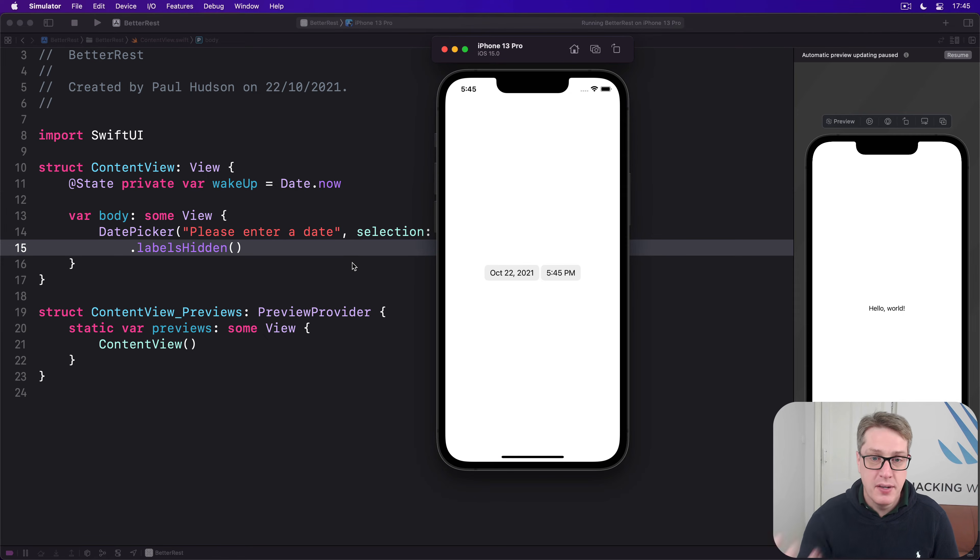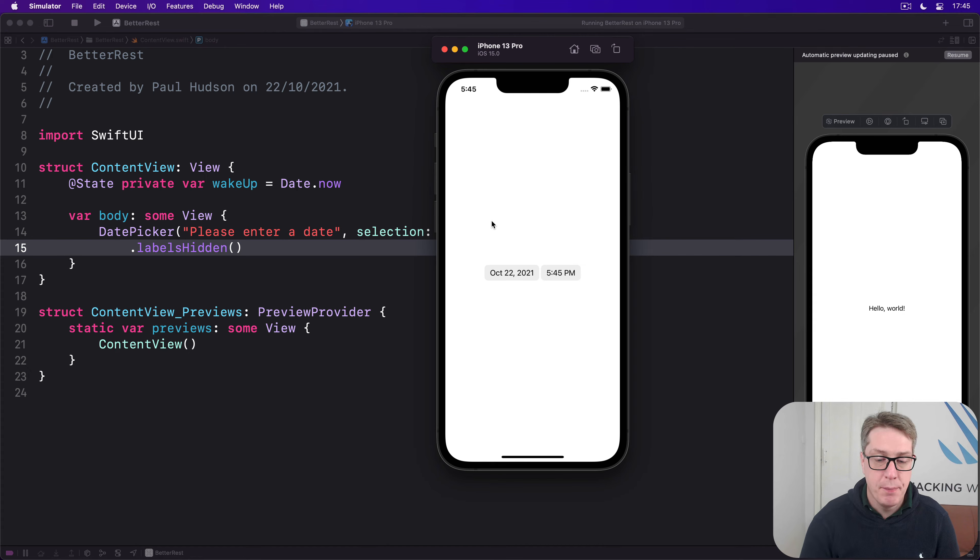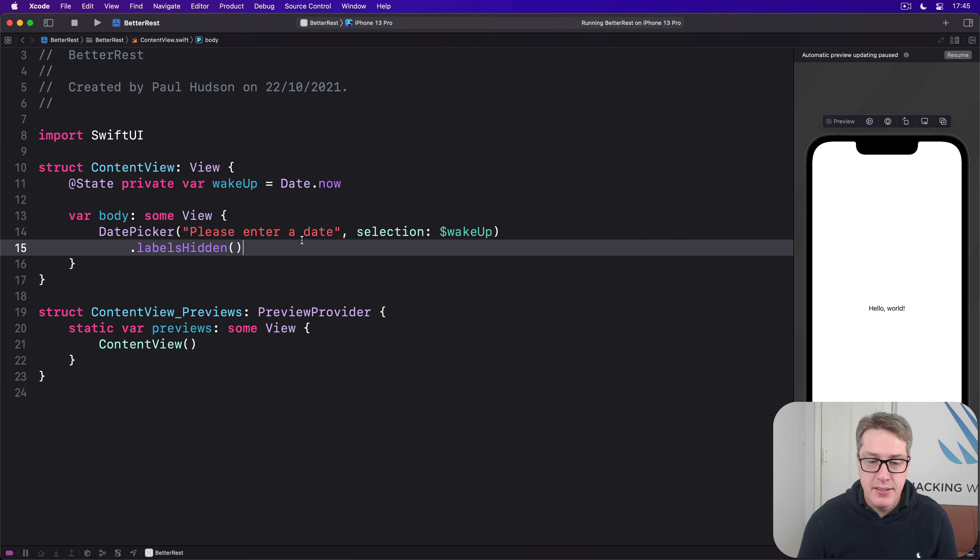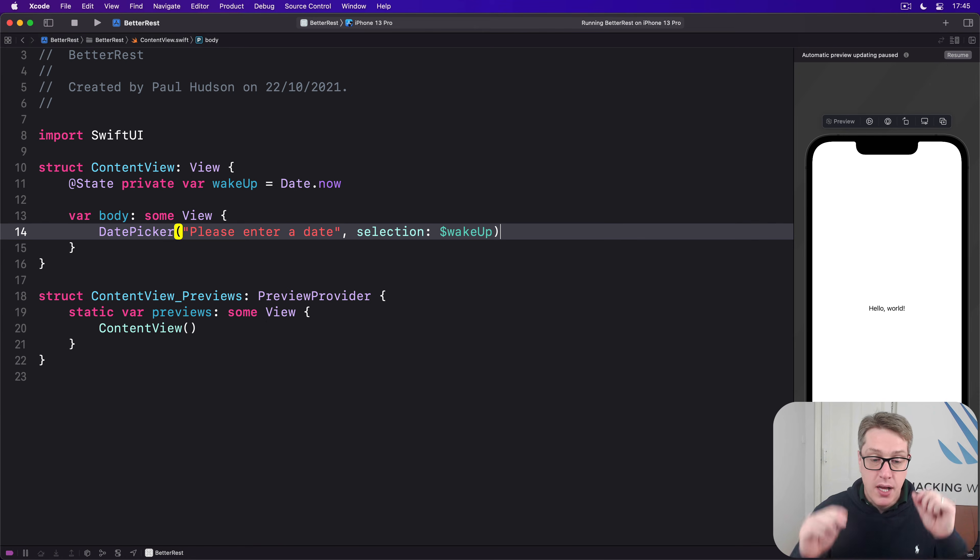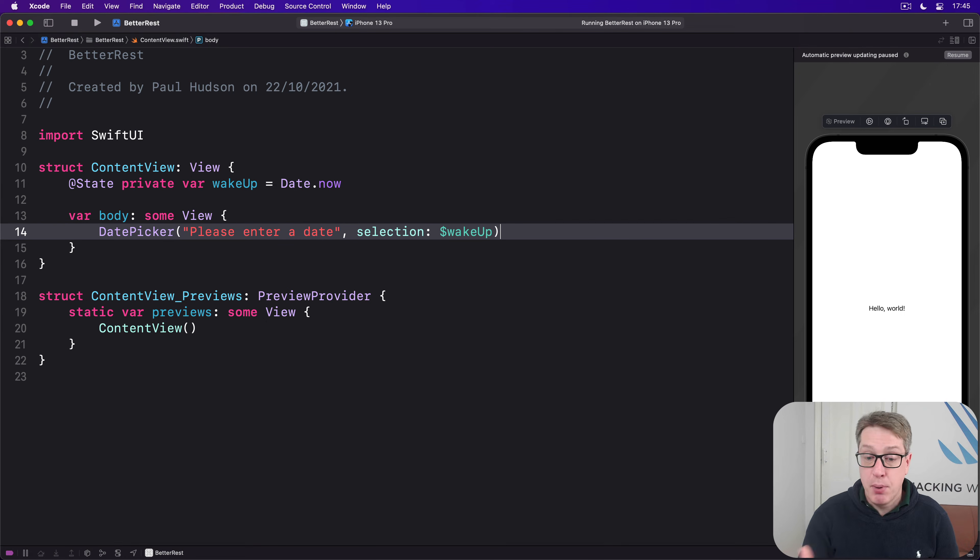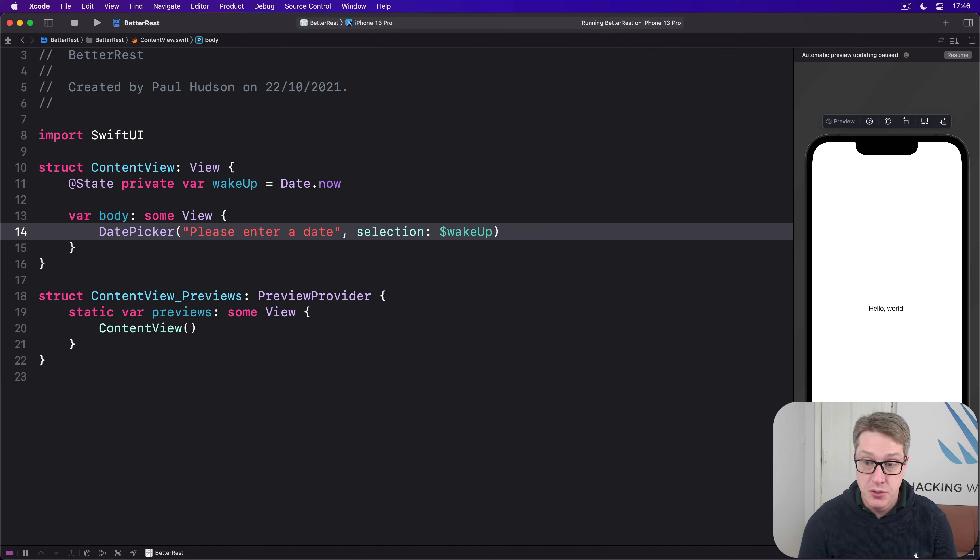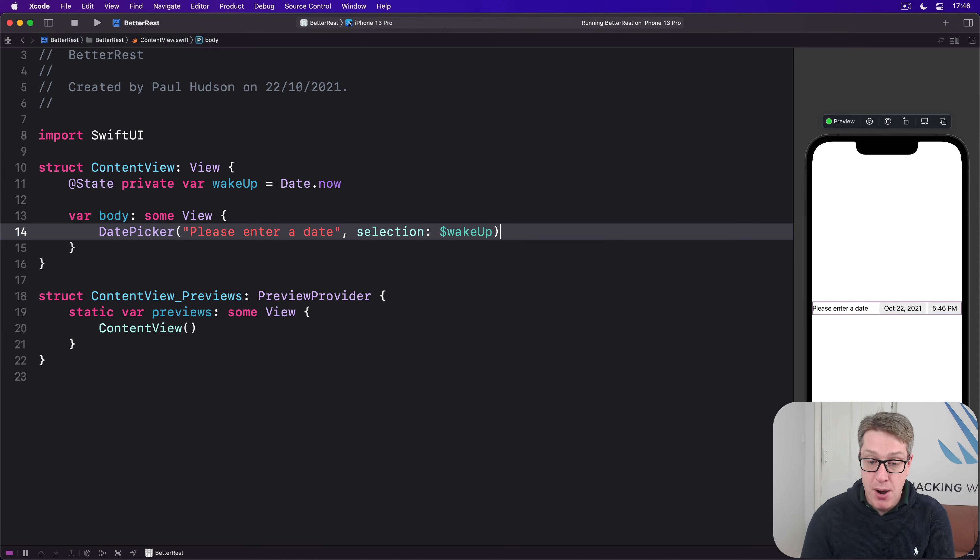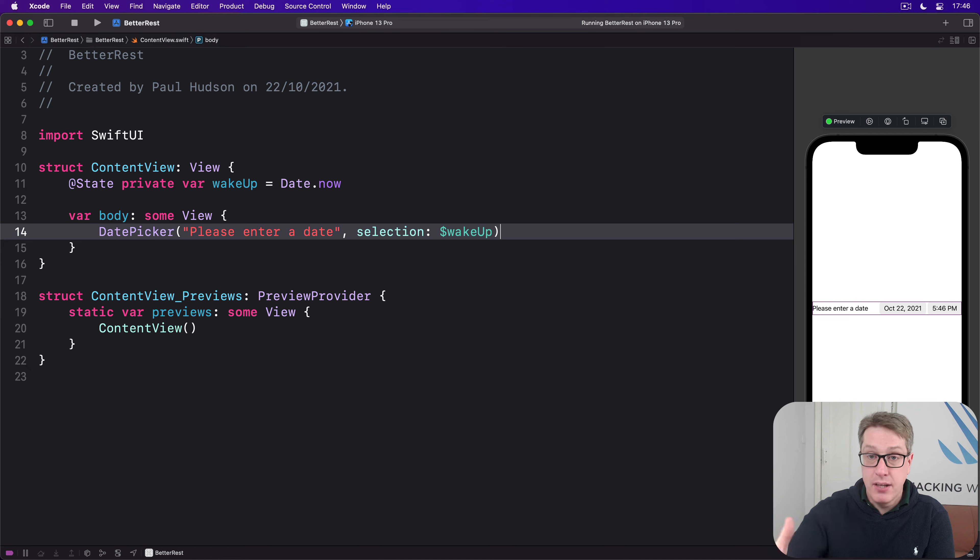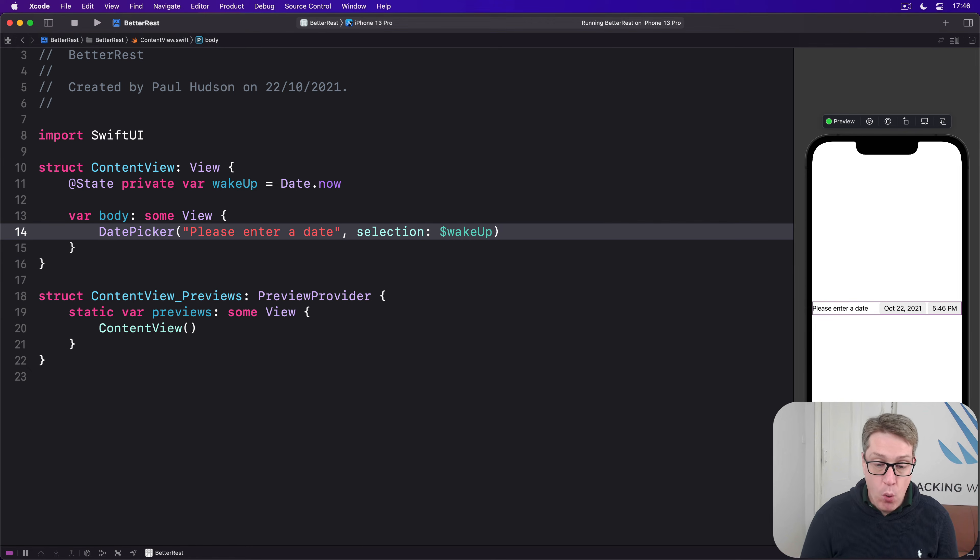Date pickers provide us with options to customize what they do. First, we can use displayComponents to decide what kind of options users see. By default, we have displayComponents of date plus hour and minute.